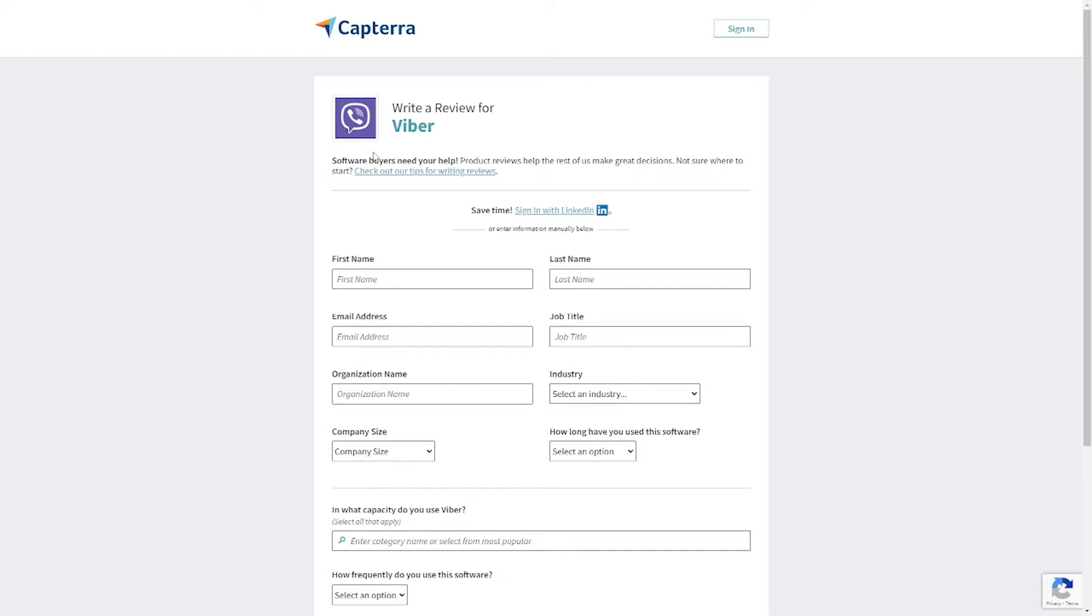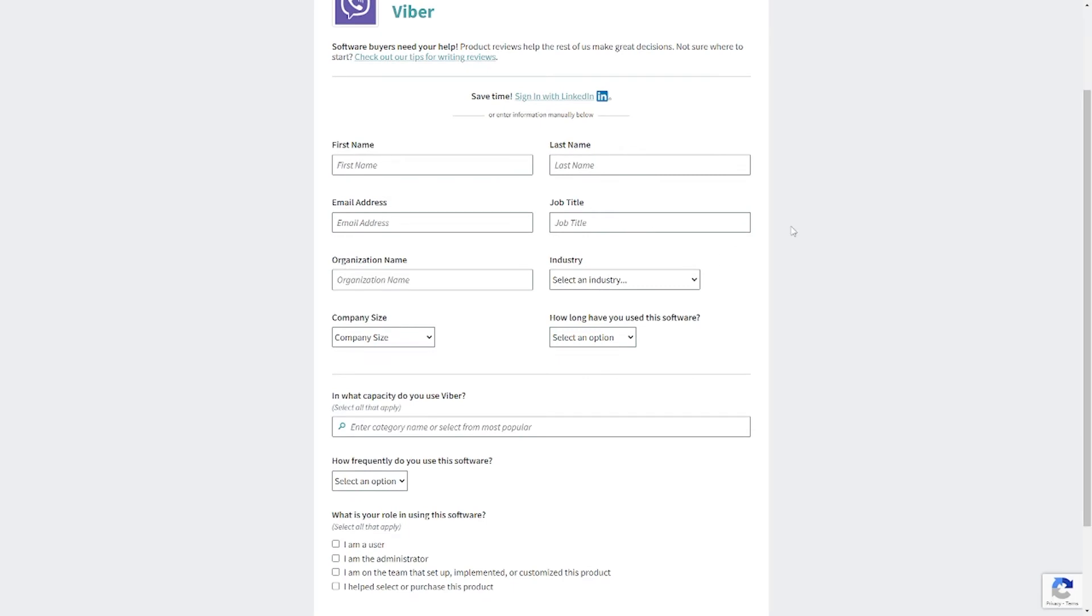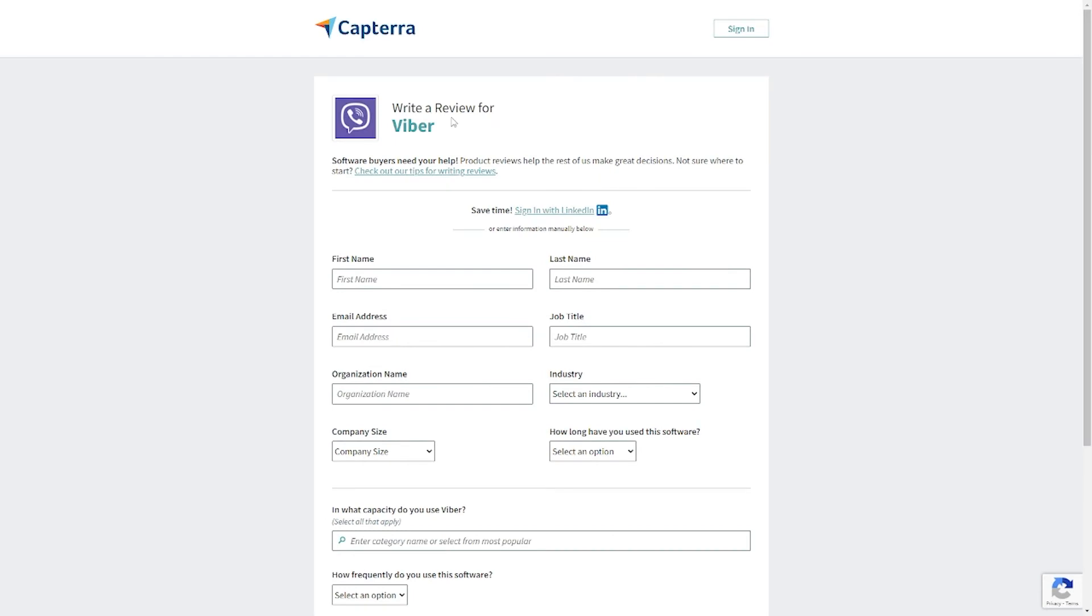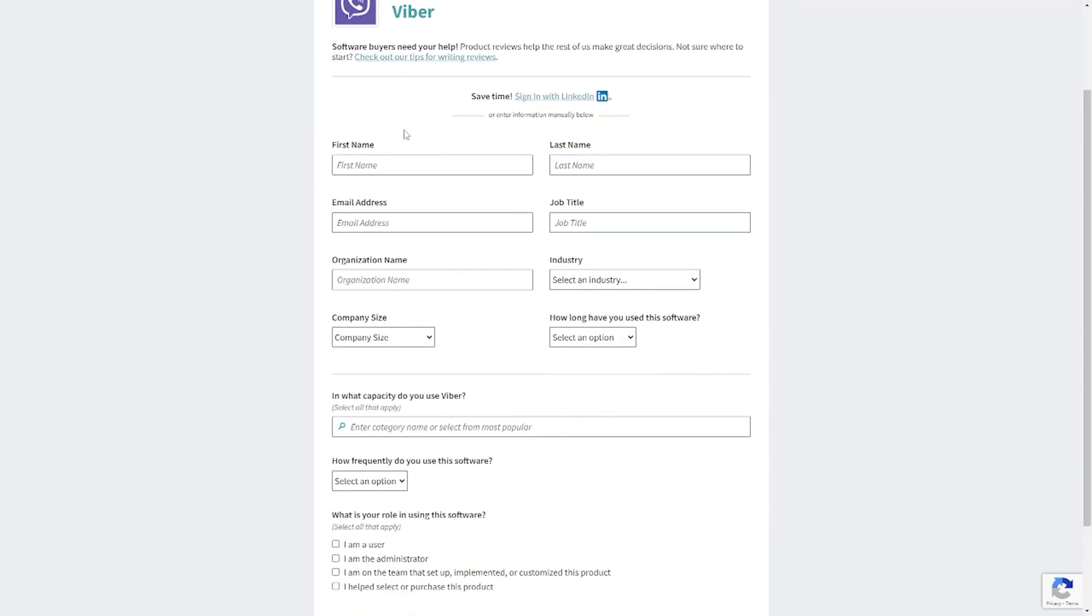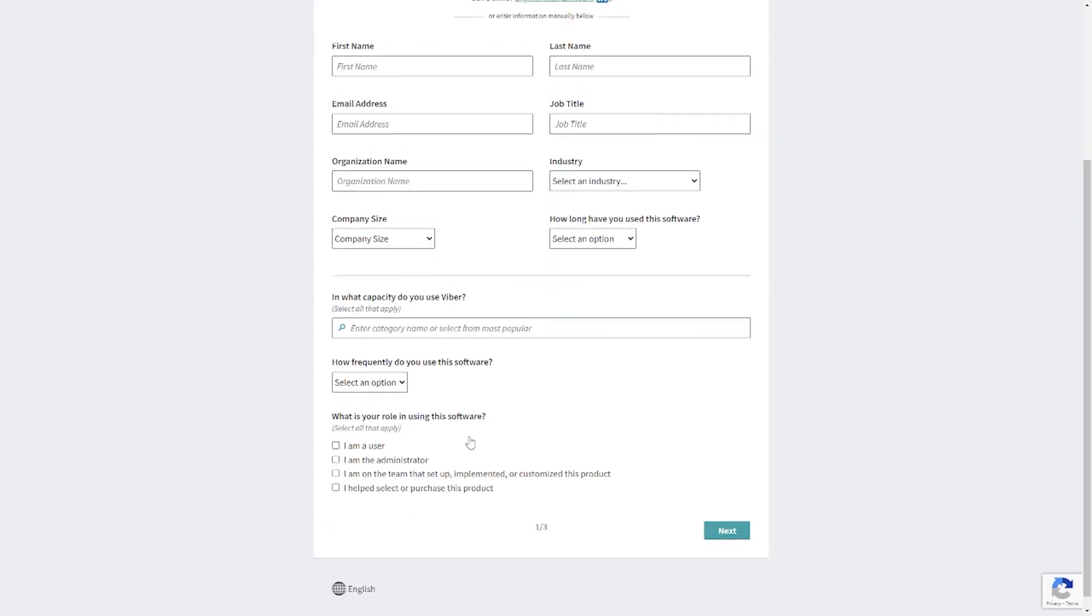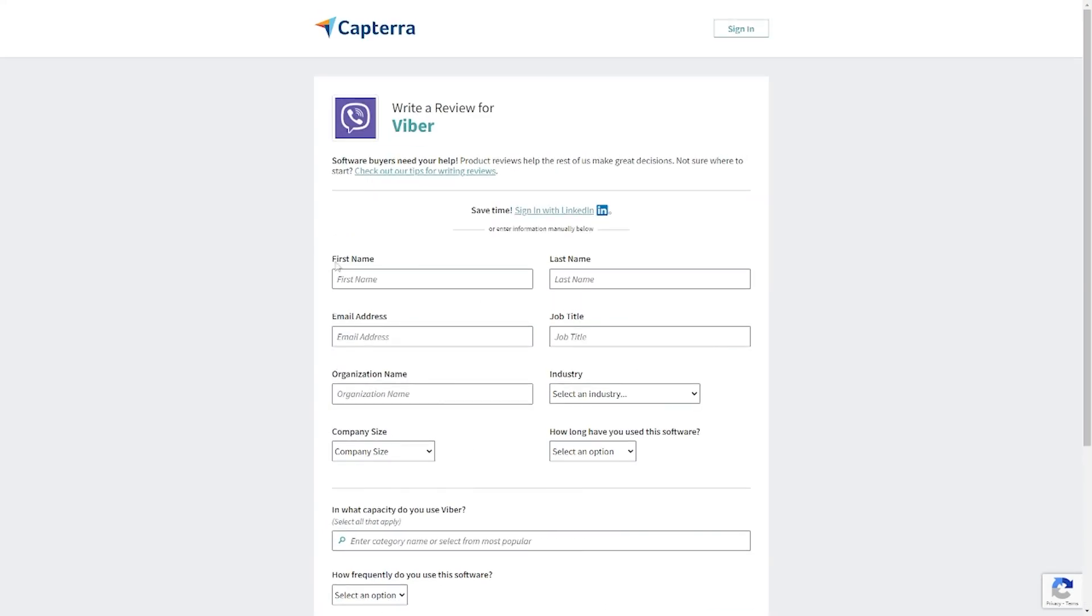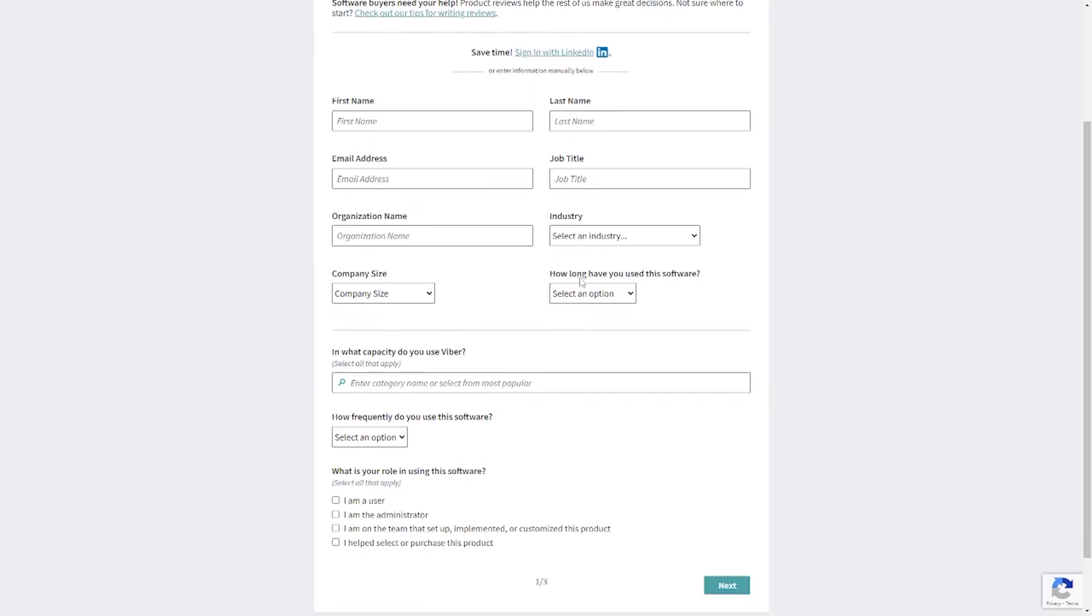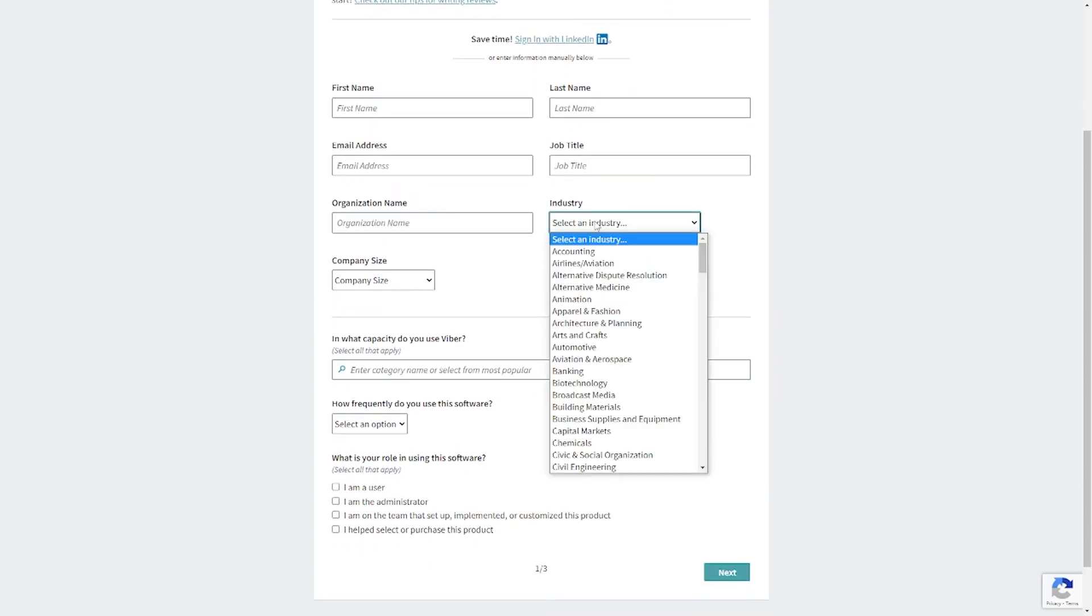As you can see, this is a very brilliant platform for business owners, so let's try to write a review for it. When you scroll to the bottom part of the page, you will see an icon that says write a review. Click on it, and you will be directed to a page where you can either sign in with your LinkedIn account or fill out the necessary form manually. The form contains basic information about yourself, information like your first name and last name, email address, job title, organization name, industry company size, and the time you spent using the software program. On the first page of the review form, I will advise you to use this option right here for the computer software.